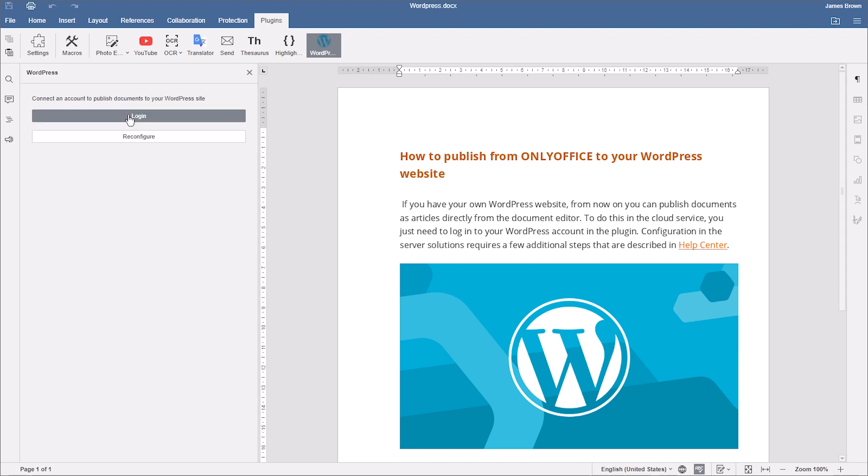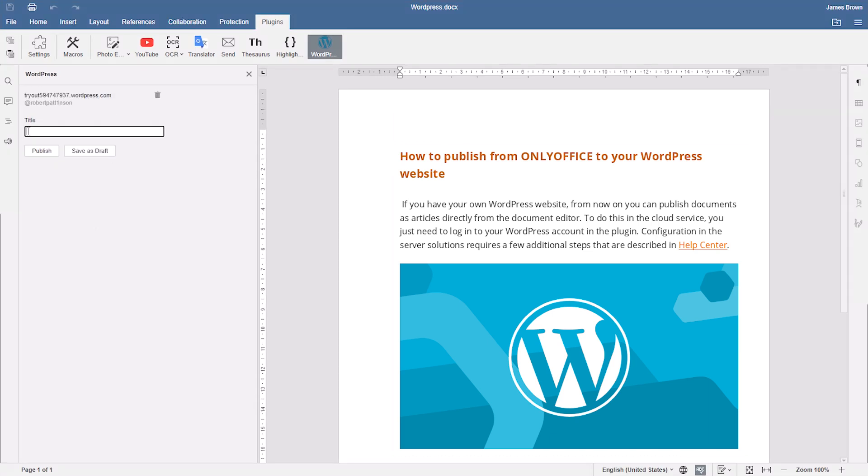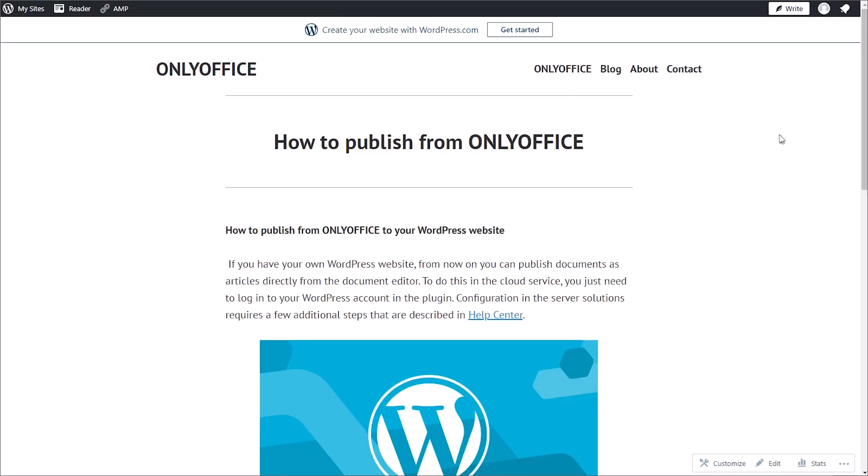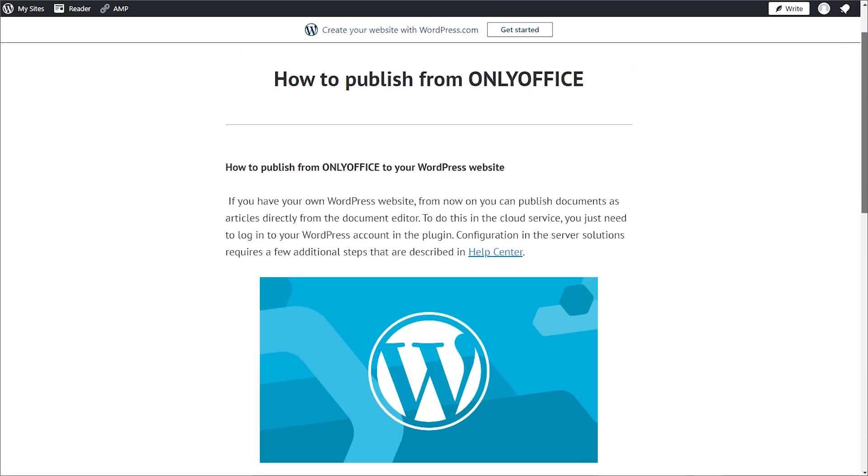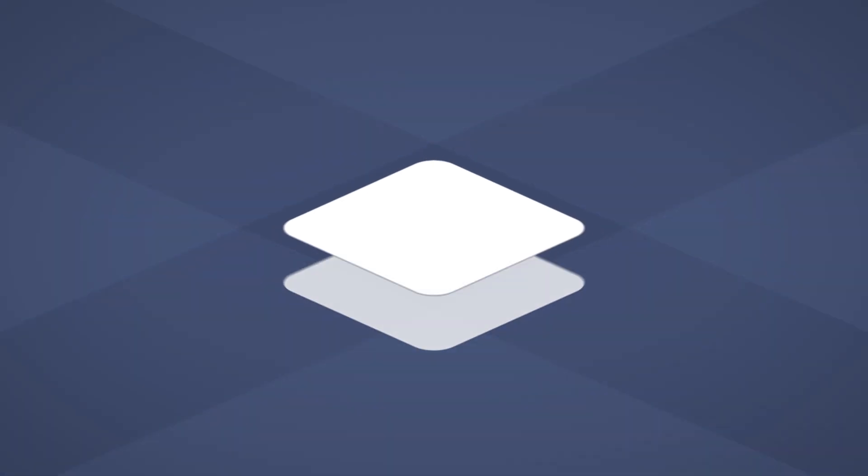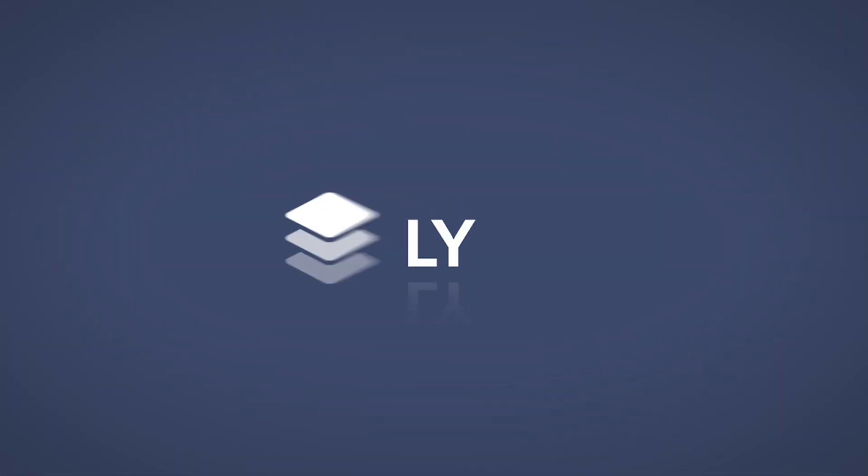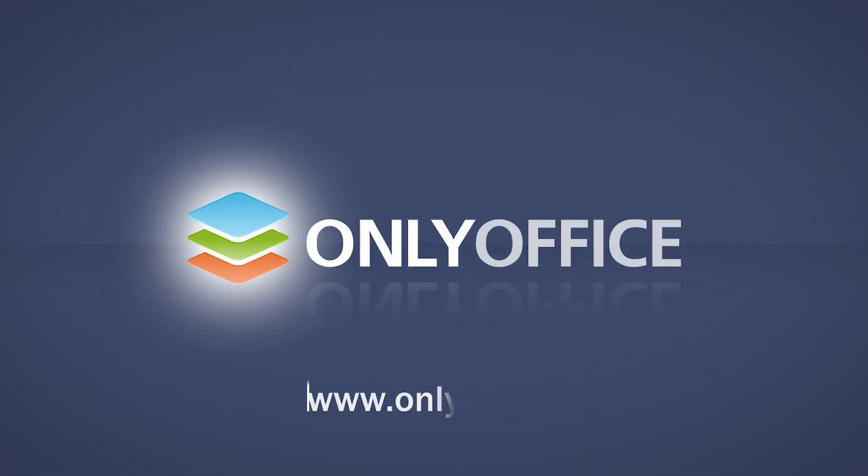From now on, you can publish and save articles as drafts directly from OnlyOffice. Have any ideas of plugins OnlyOffice should integrate? Leave them in the comments below and don't forget to subscribe.